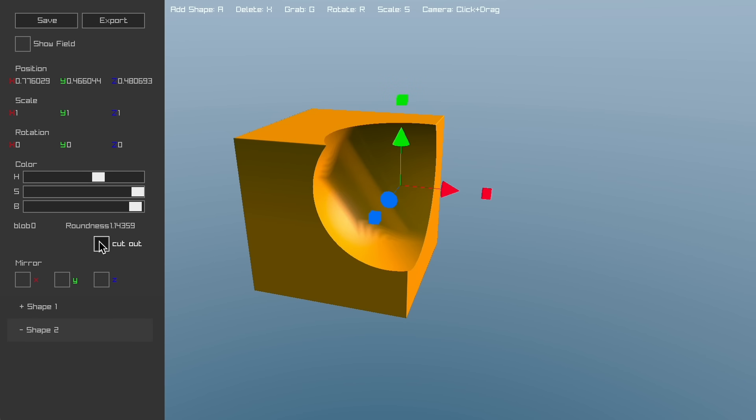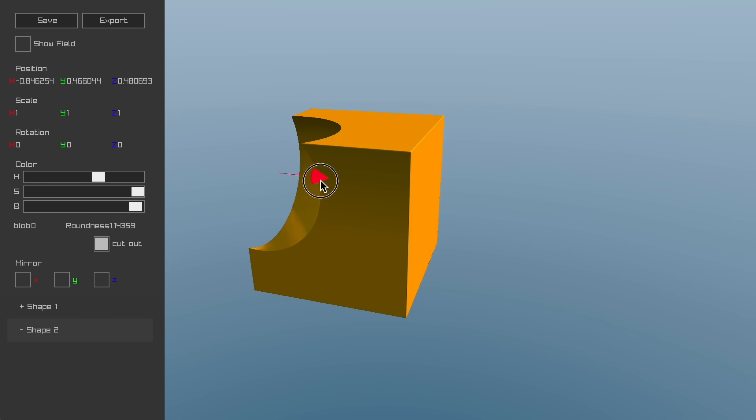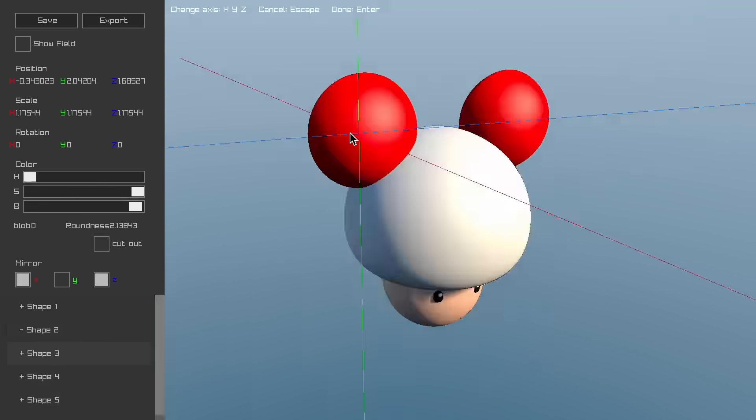You can subtract shapes out from other shapes too. If you're working on a symmetrical model, you can turn on mirroring along any axis.